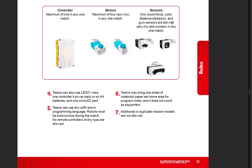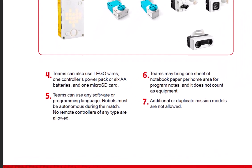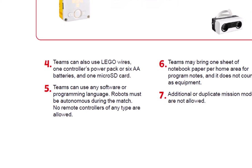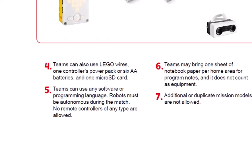One item I want to call your attention to as you're preparing is in the Robot Game Rulebook on page 17, which is rule number five. Rule number five states that teams can use any software or programming language. And then it continues. Robots must be autonomous during the match. No remote controllers of any type are allowed.